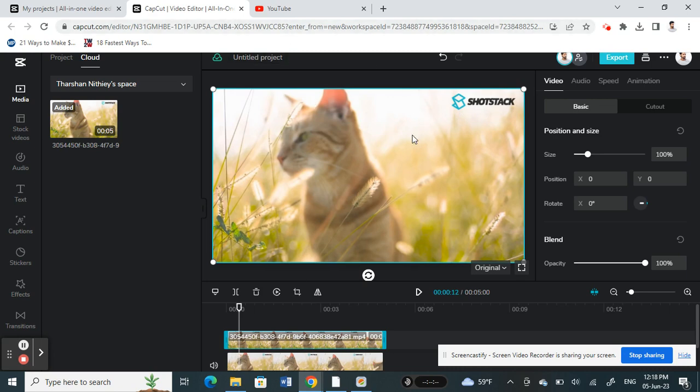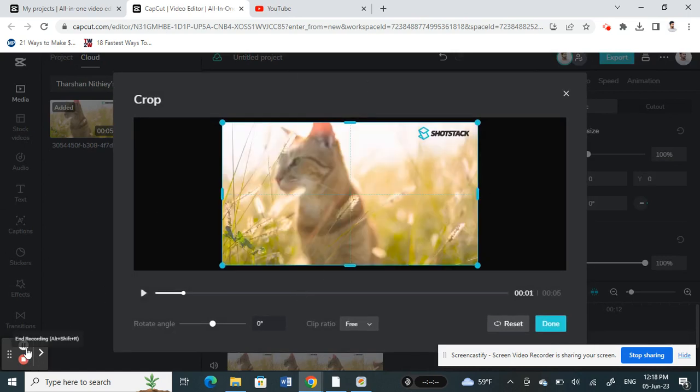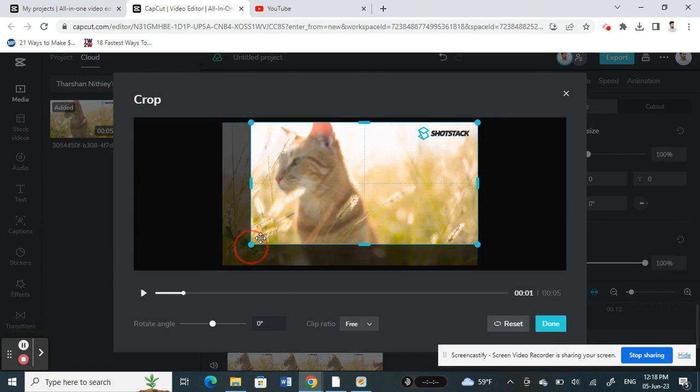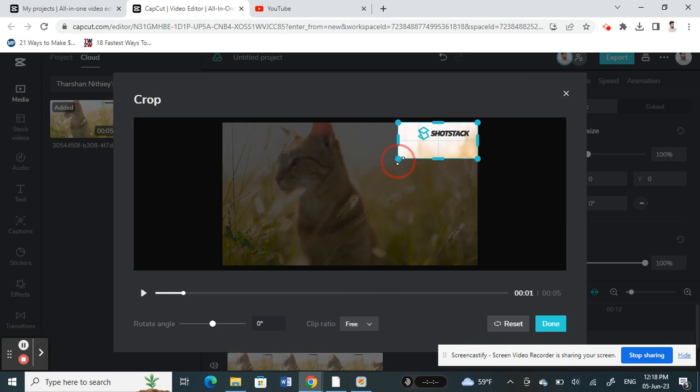What I'm going to do is just simply crop this. Select the video and then click on the crop option. Here what I'm going to do is try to crop this so that I get a similar region.